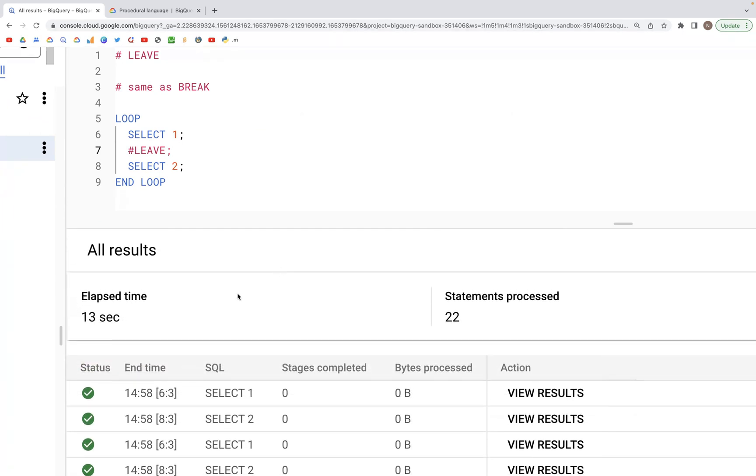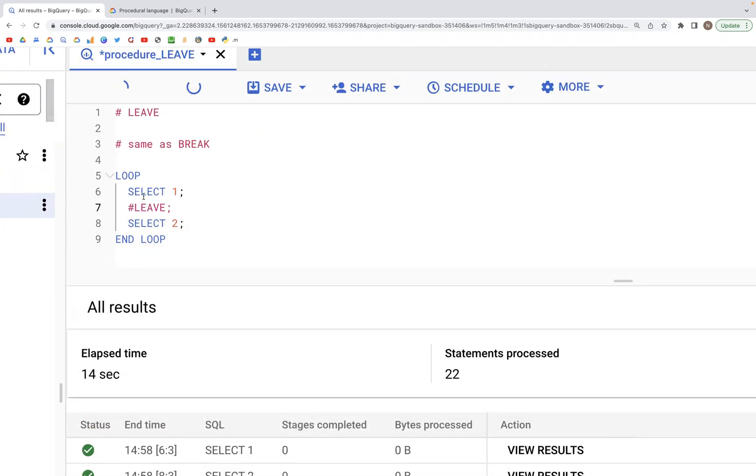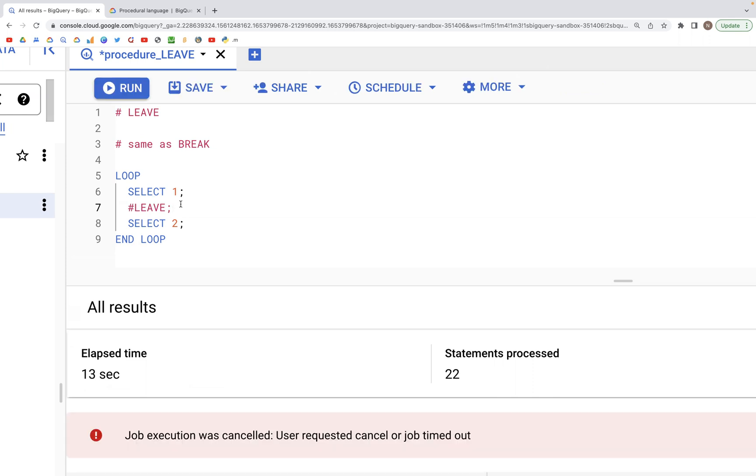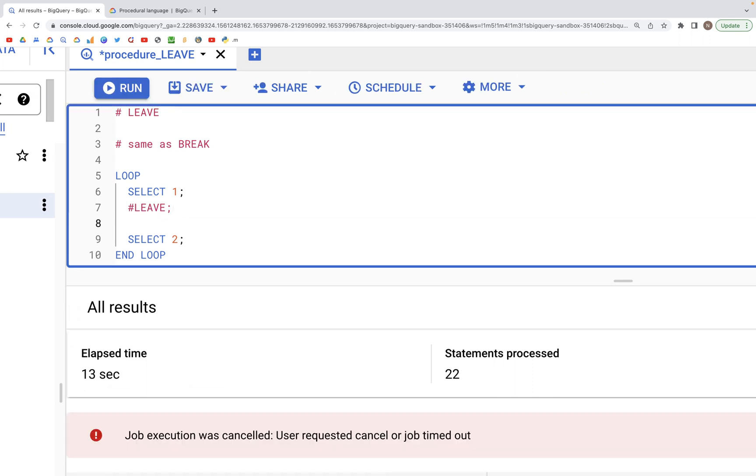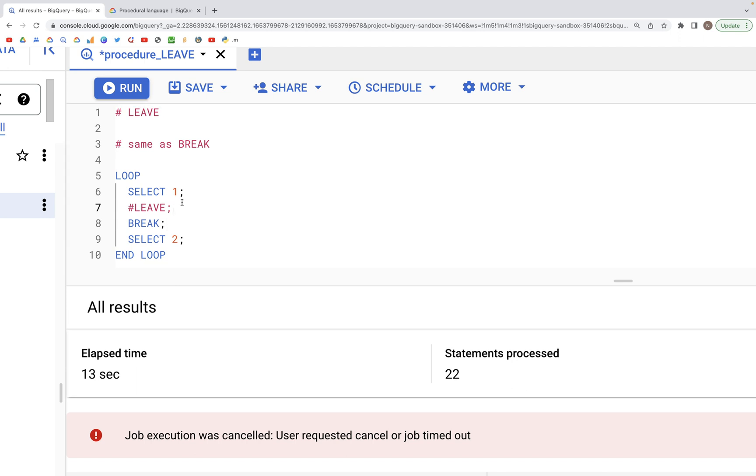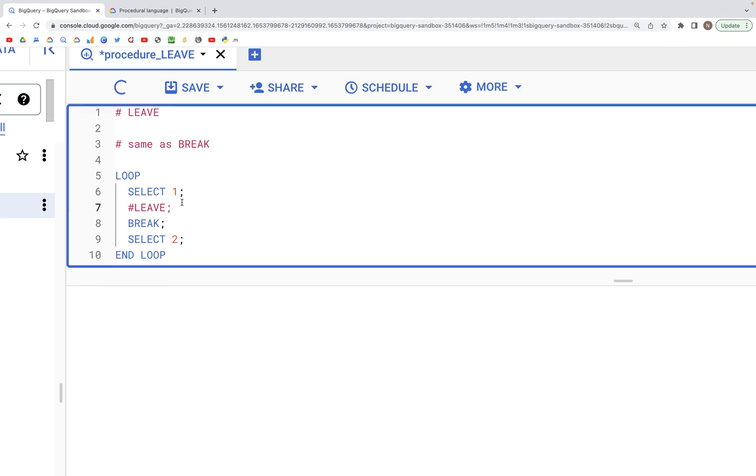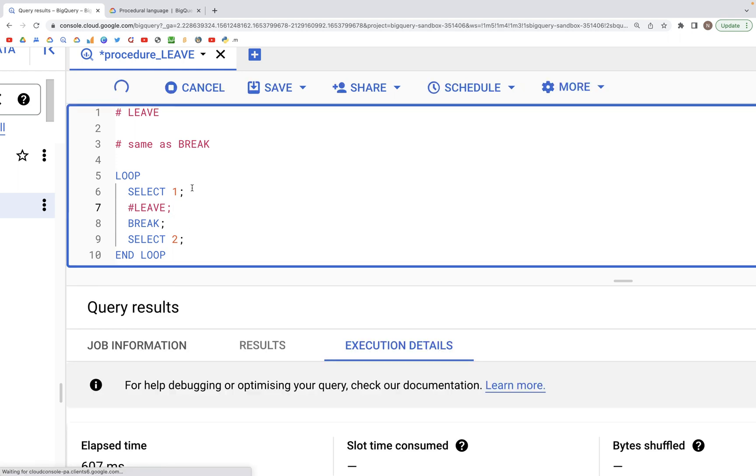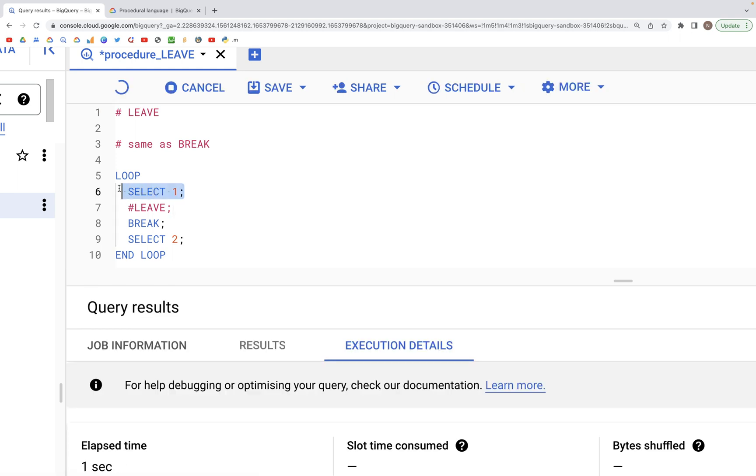Now, in addition to LEAVE we could simply use the word BREAK, which is B-R-E-A-K, and this would work the same way as it did with LEAVE. So when we run this block of code, only the first SELECT statement would get executed.